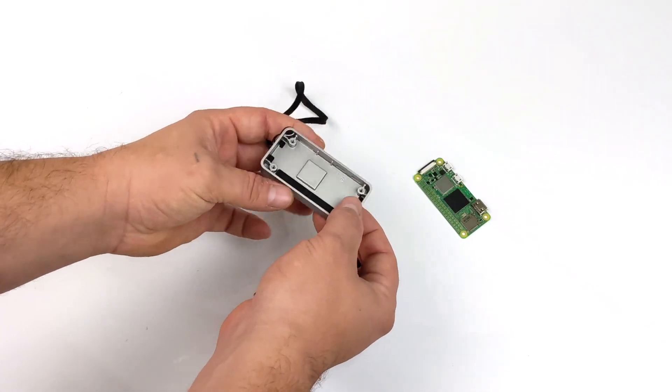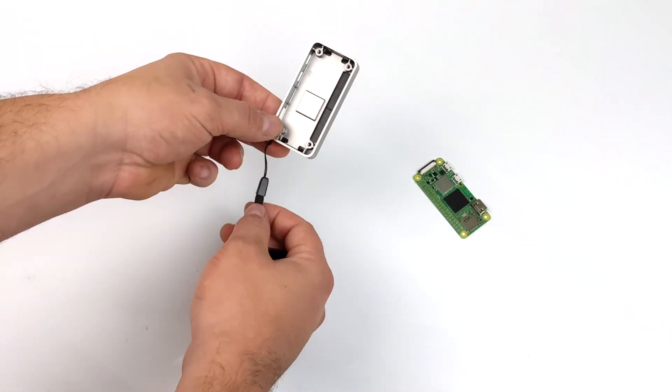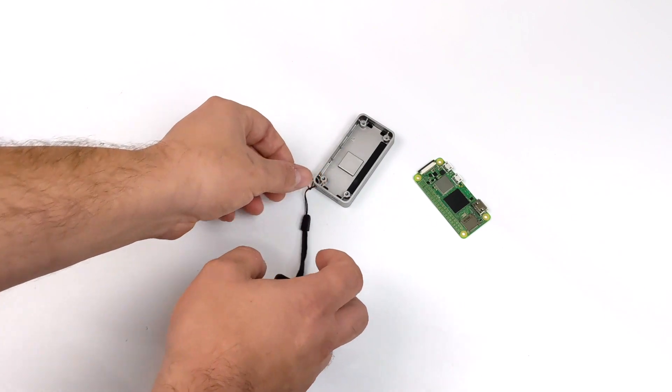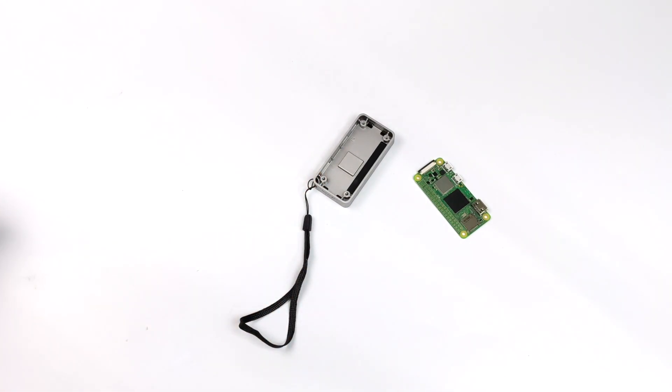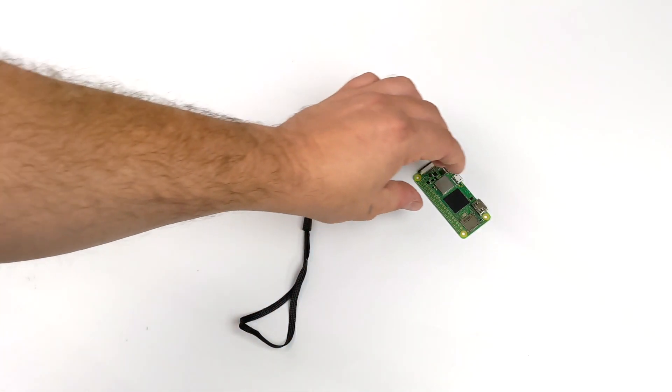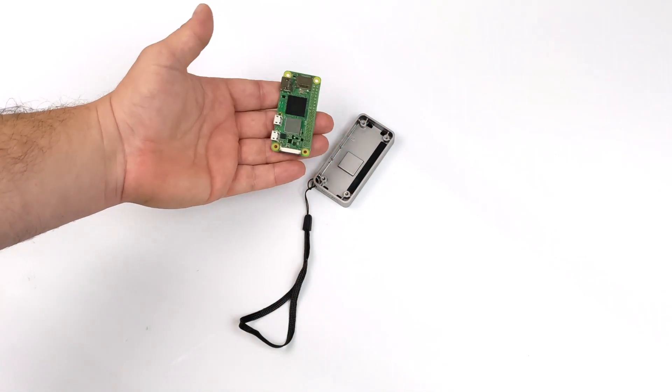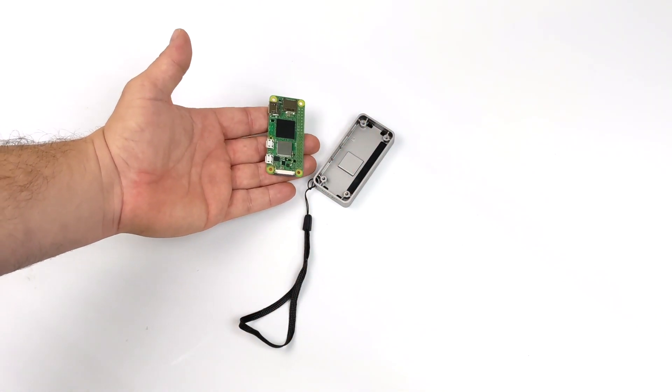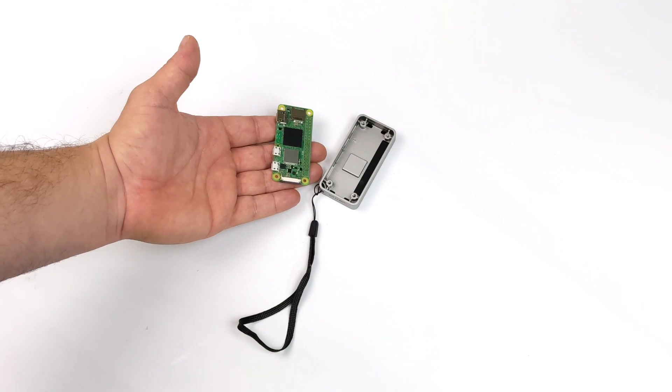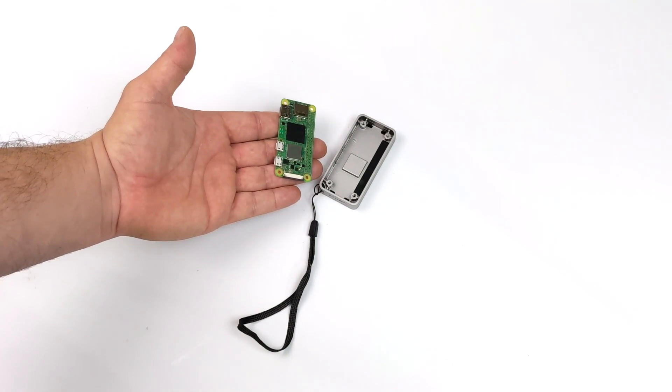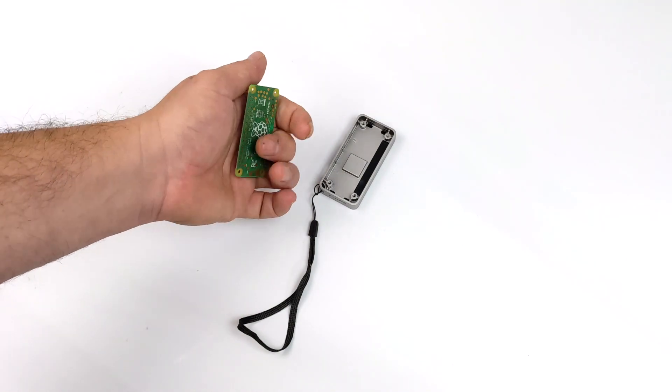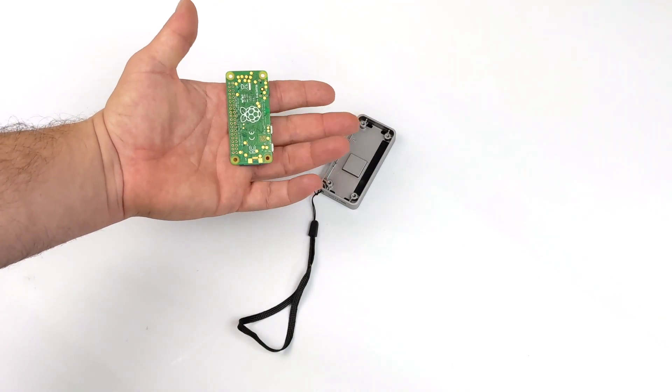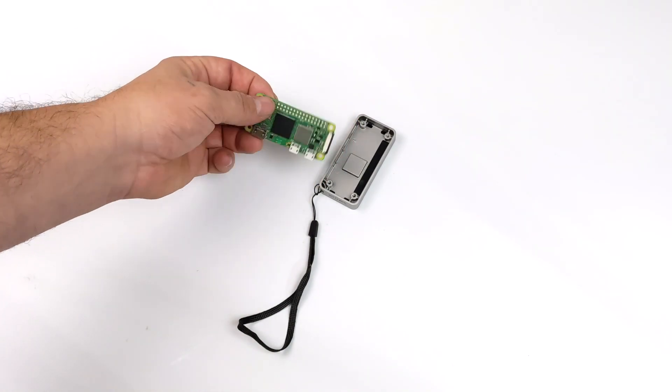But basically what we have here is an aluminum case and heatsink combo. The case itself makes contact with the Pi Zero 2 CPU and extracts the heat that way, and even with a 1.3 gigahertz overclock, it does a great job keeping this thing nice and cool. Not to mention, it does protect the Zero 2 pretty well also.